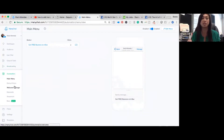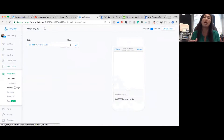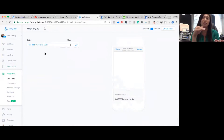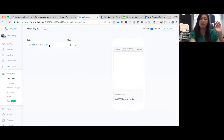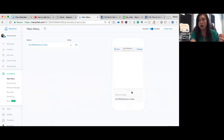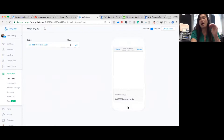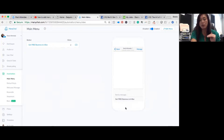The ManyChat automation section is where you set up all of the basic settings. The main menu gives you certain menus — if you're in real estate you might have one for buyers, sellers, and about us. In my case I have a free offer, my business in a box. On the right-hand side it shows a picture of your phone and what the main menus would look like — maybe about us, maybe services, maybe questions.